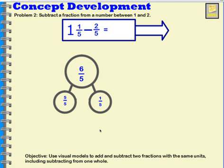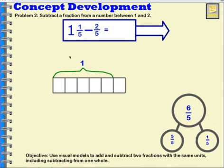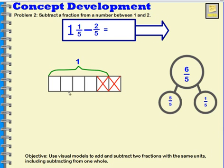Now I need to subtract two fifths, and I'm going to show that by drawing a tape diagram. The tape diagram shows that one whole is five fifths: one fifth, two fifths, three fifths, four fifths, five fifths. But I have more than five fifths — I have six fifths. Now I just need to subtract two fifths: I subtract one fifth and then another fifth. That's me subtracting two fifths, and now I have four fifths left over. So one and one fifth minus two fifths is four fifths.